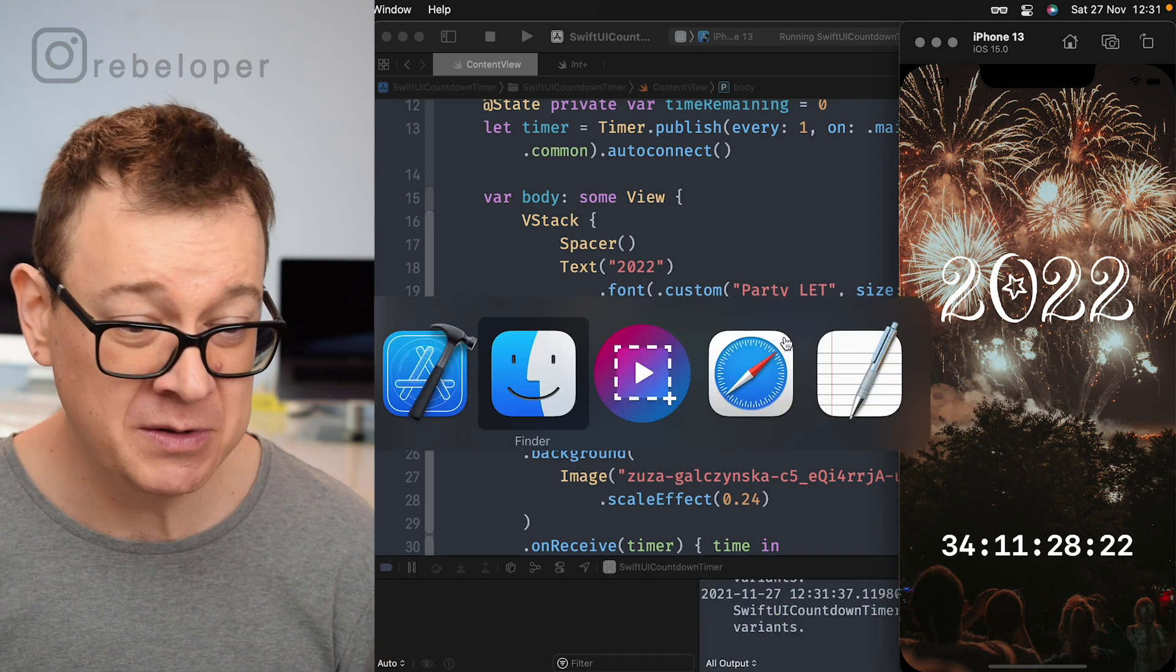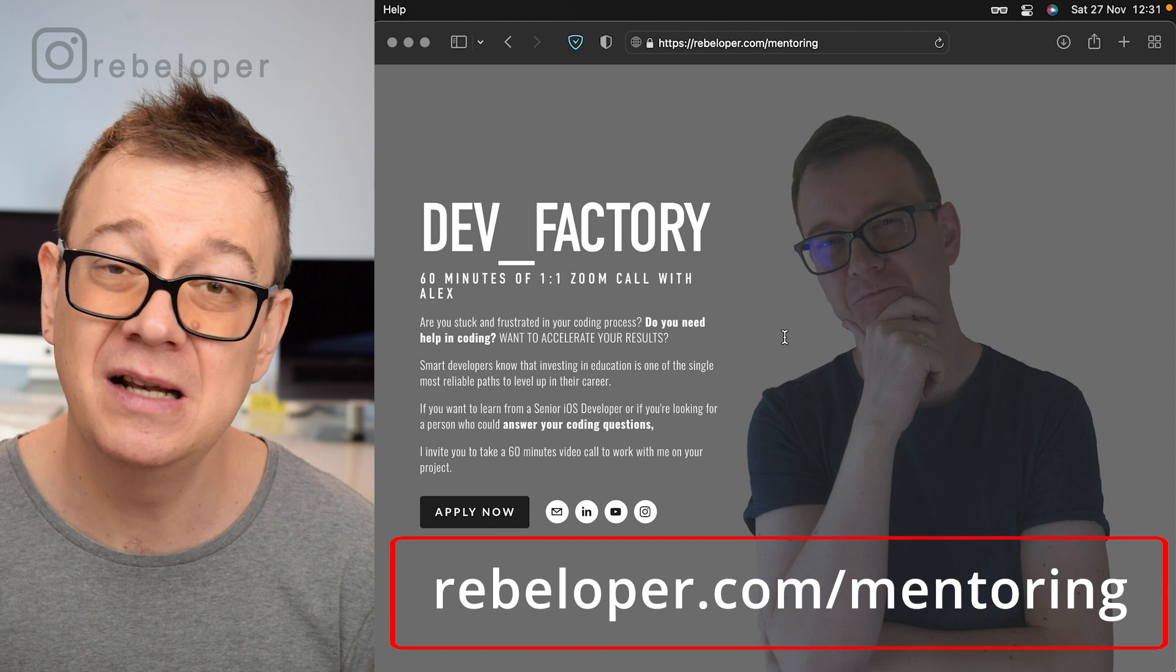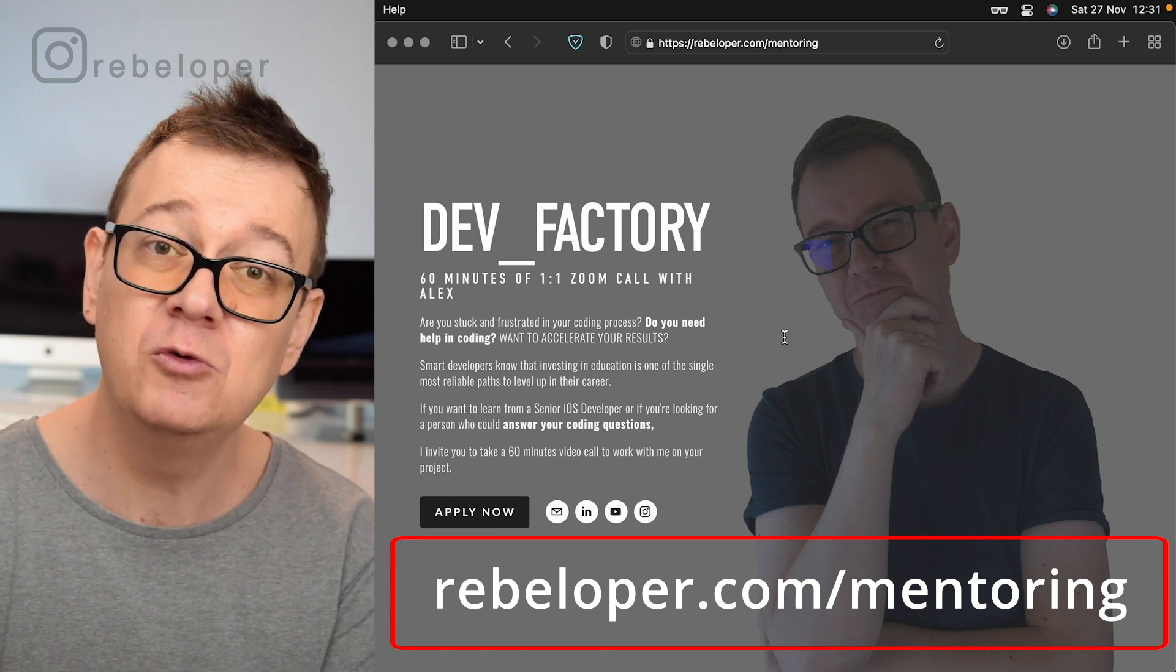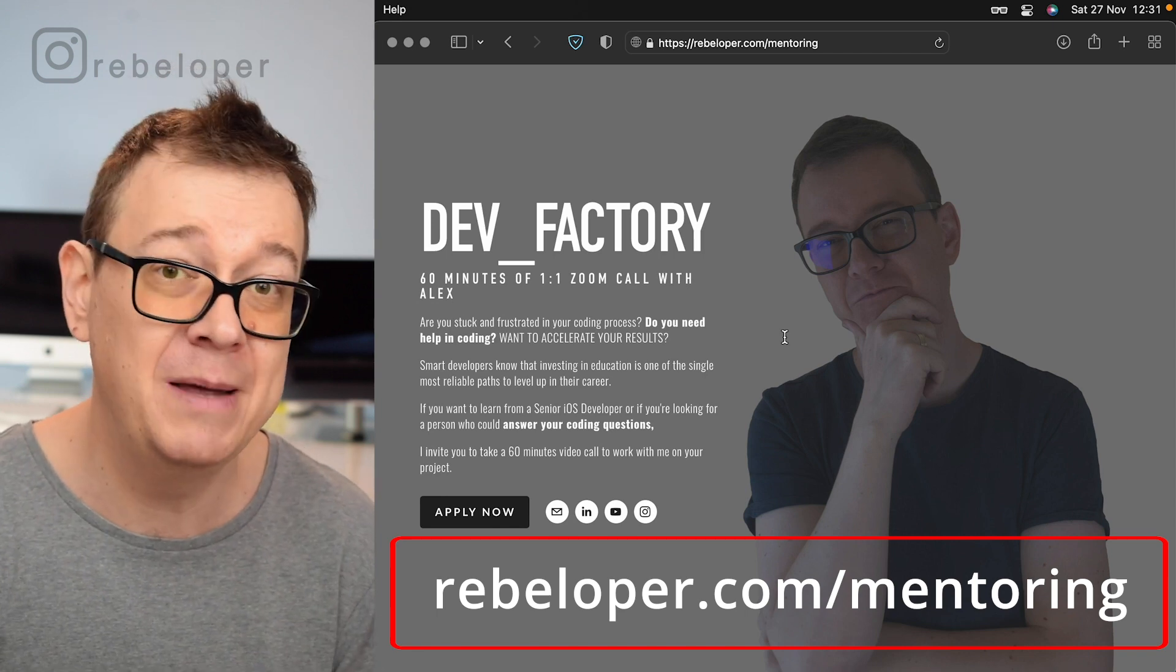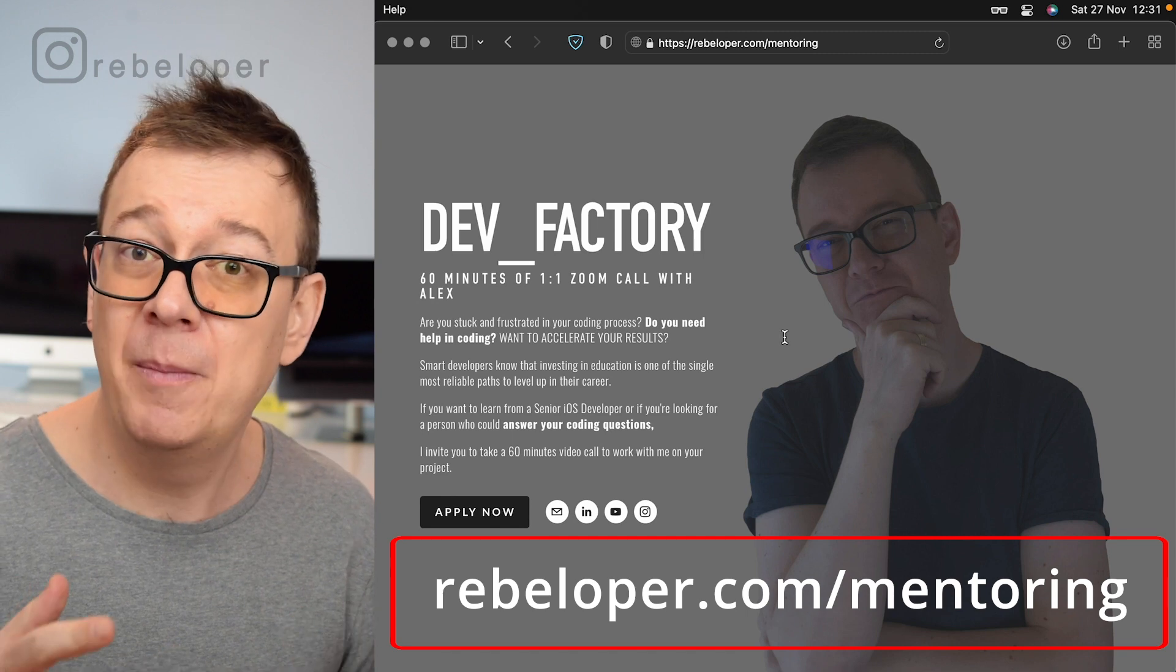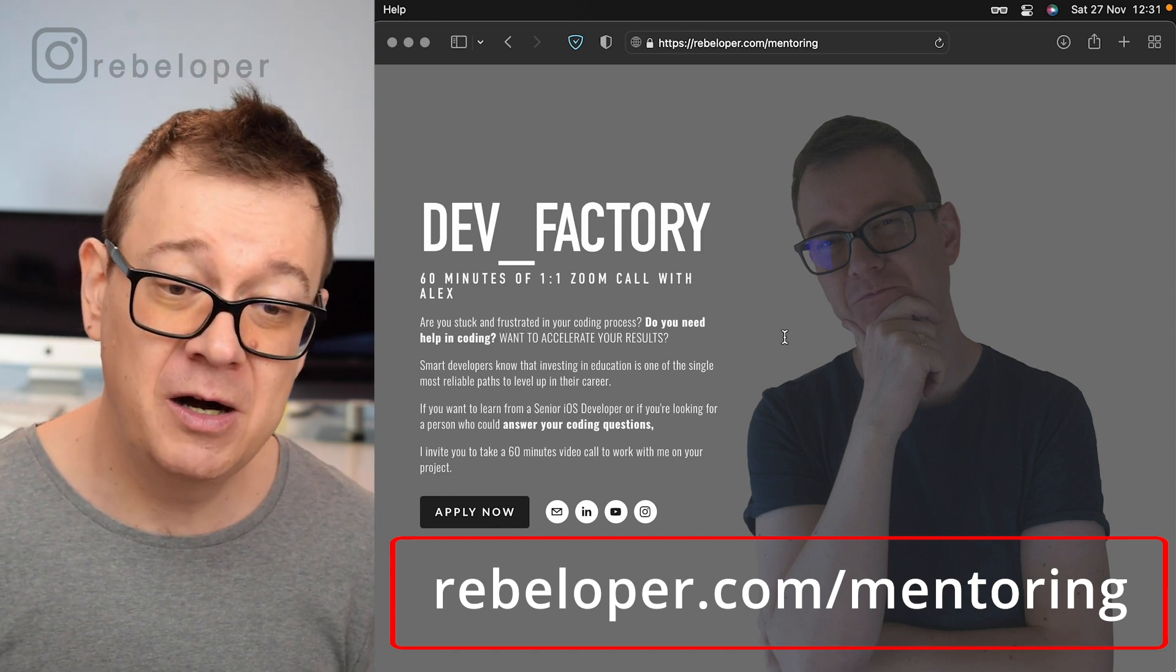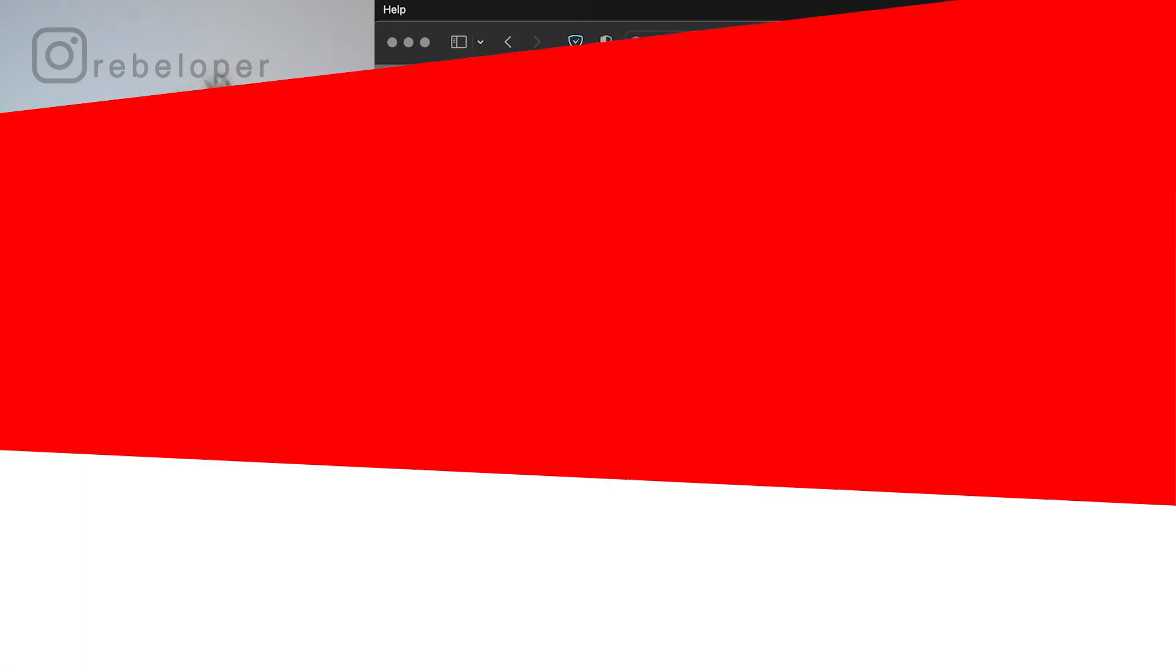Now if you do like these types of videos go ahead and check out rebeloper.com/mentoring where you can meet me on a one-on-one Zoom call, 16 minutes of debugging your code or maybe you want to learn SwiftUI or if you just want to talk about iOS development I am there at rebeloper.com/mentoring. Go ahead and book your call now.